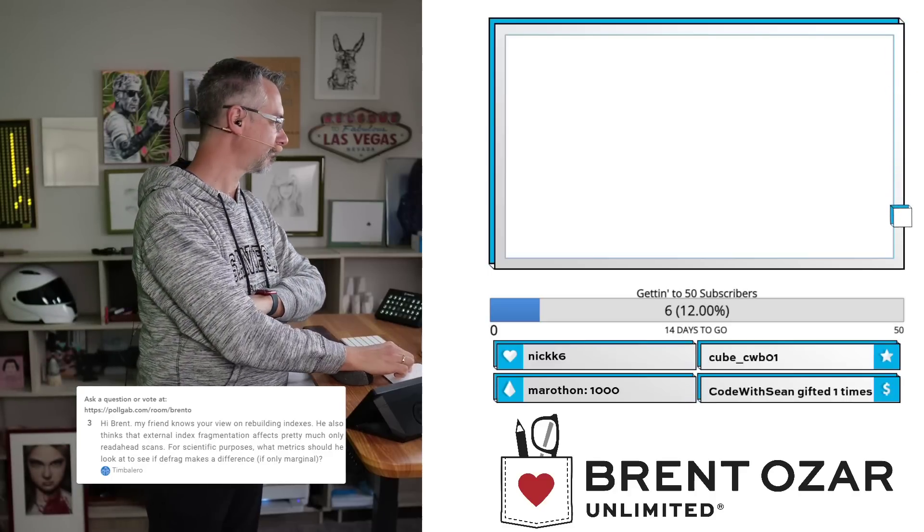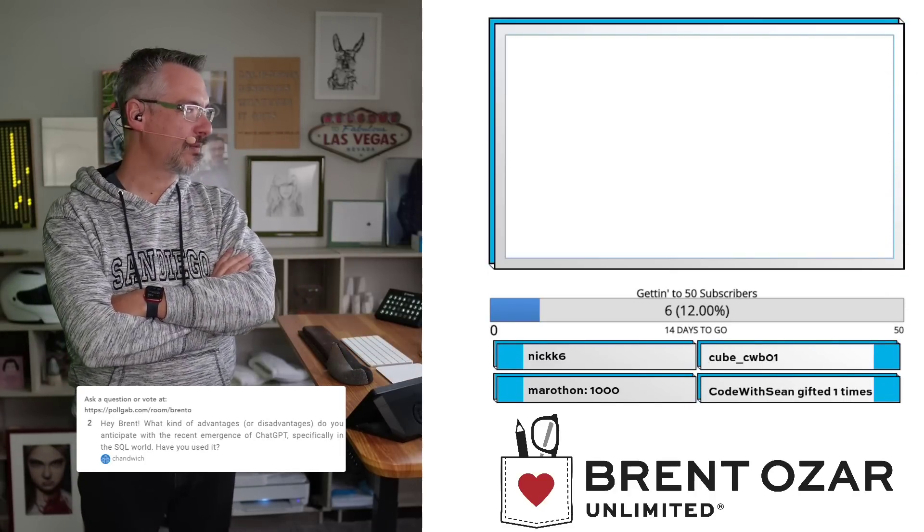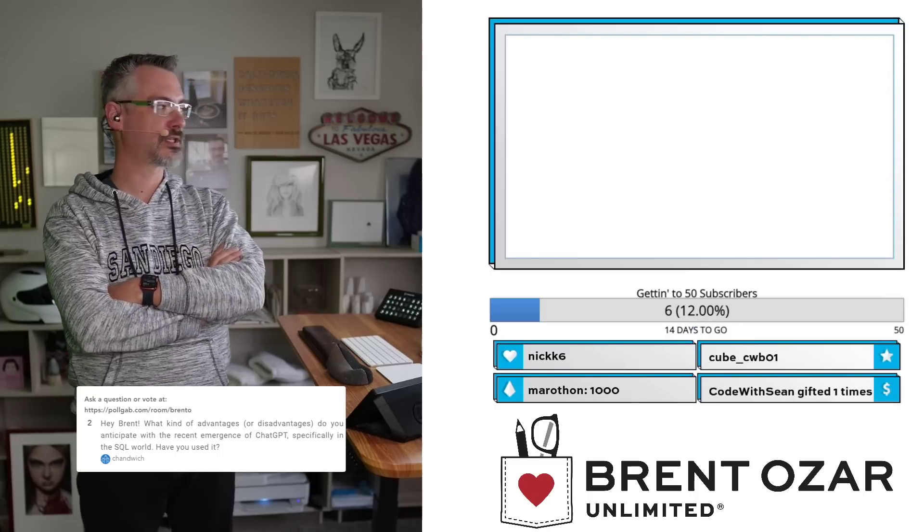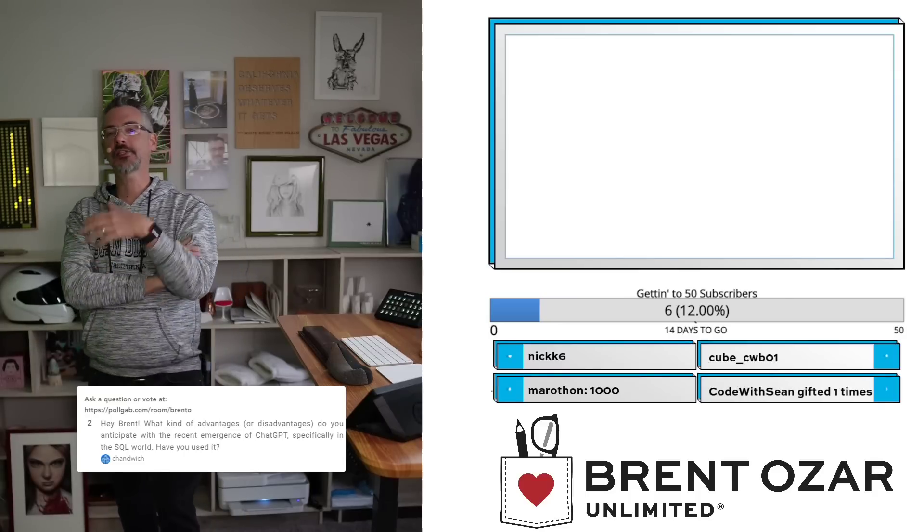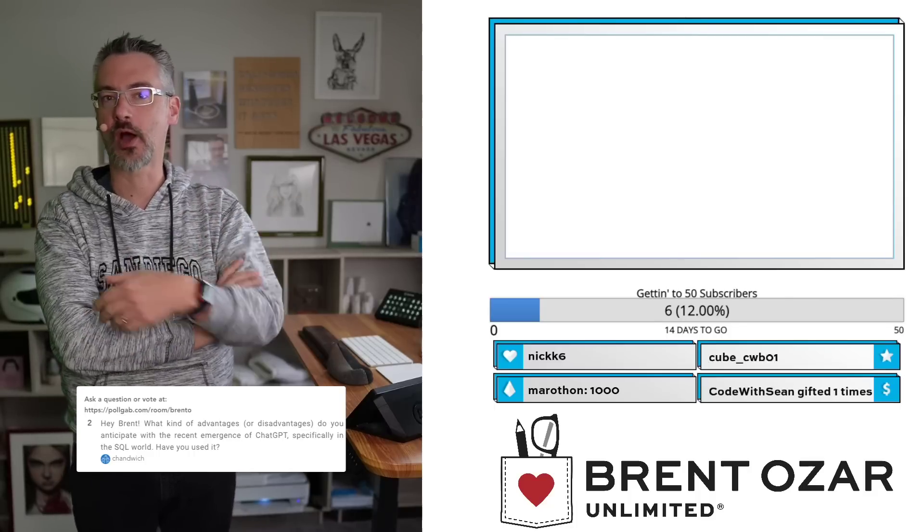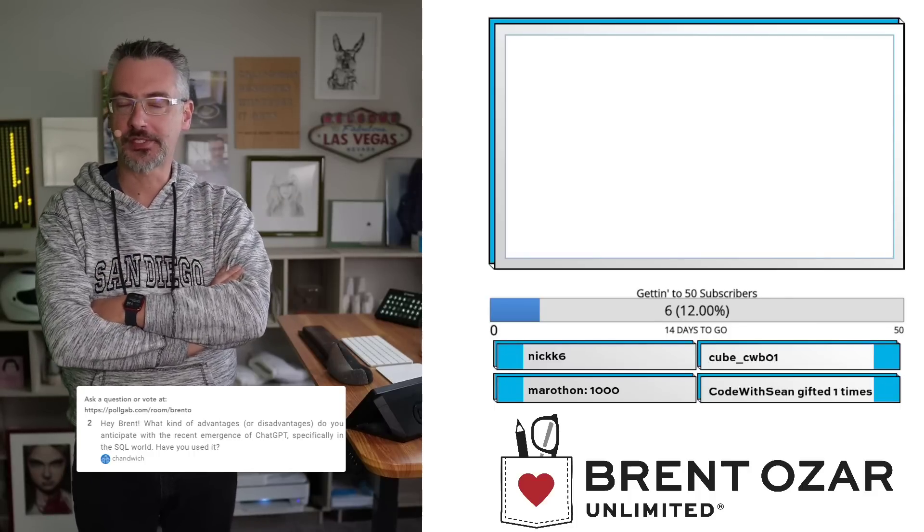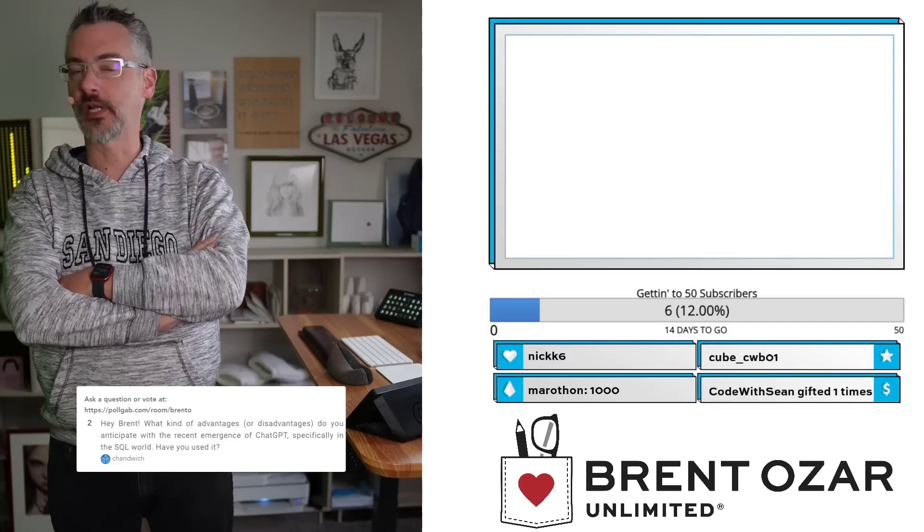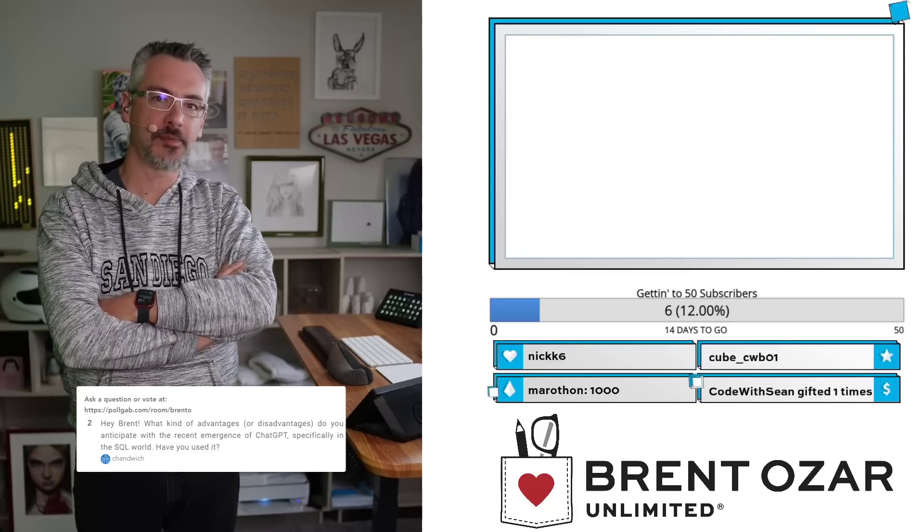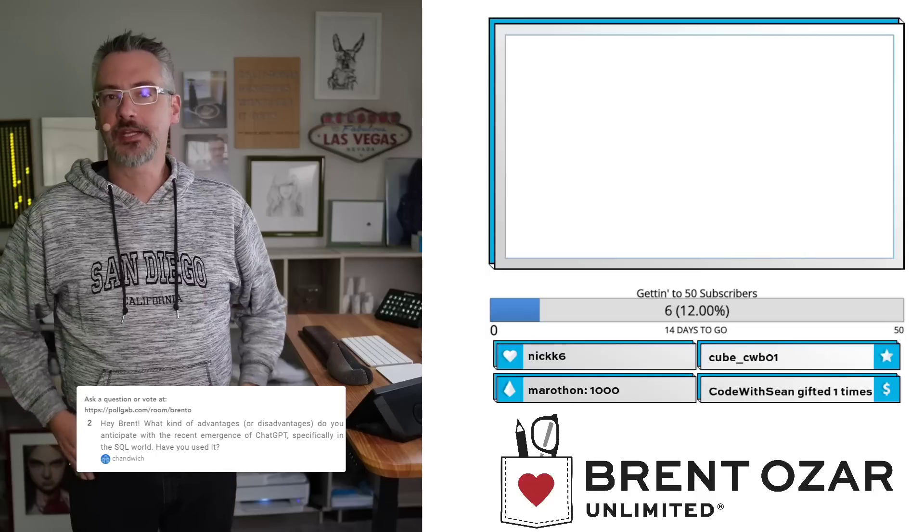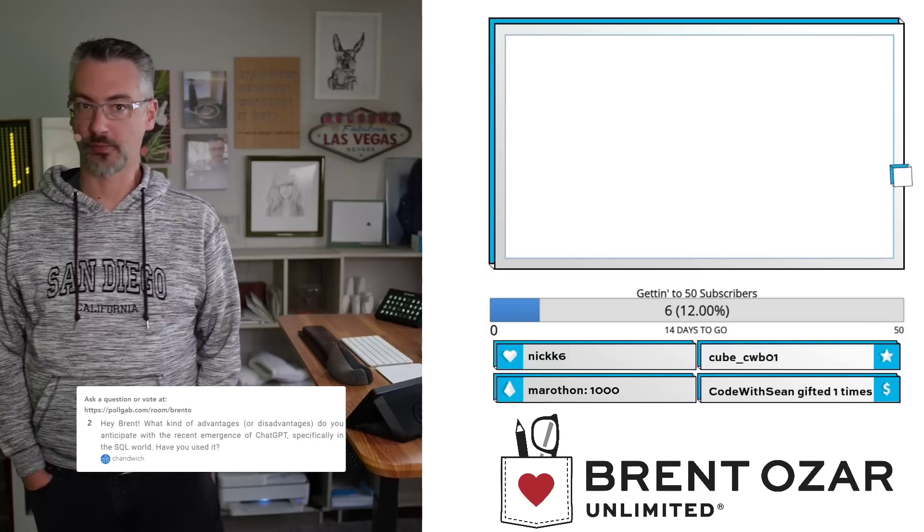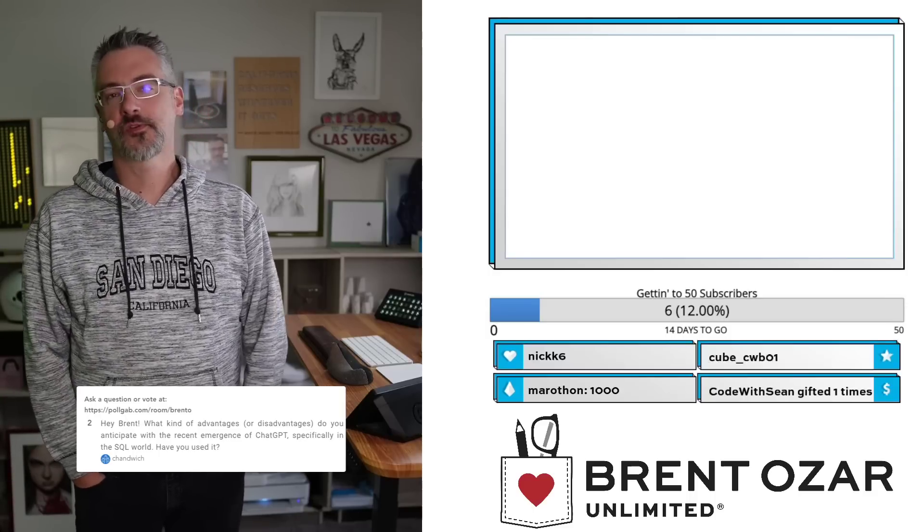Next up, Chandwich asks, 'Hi Brent, what kind of advantages or disadvantages do you see with ChatGPT?' ChatGPT lets you ask ChatGPT for something and it will synthesize its own output. For example, you could say, 'Show me a query that will give me the sales people who sold the most units in the last quarter.' Well, the problem is ChatGPT doesn't know anything about your database schema, and until it does, it can't really do anything with writing queries or writing stored procedures for that matter.